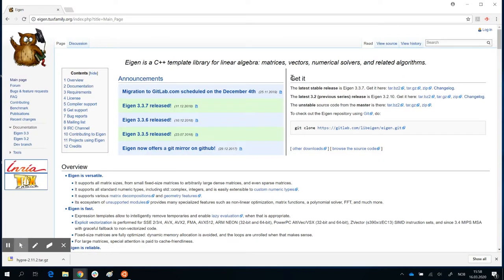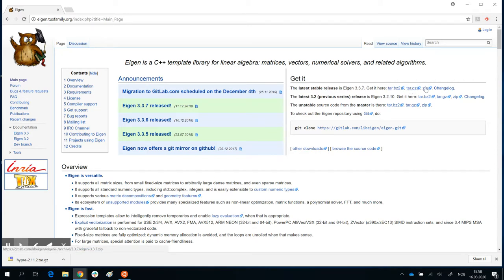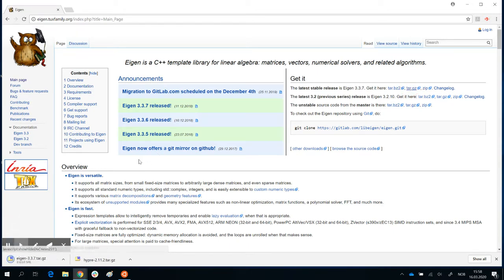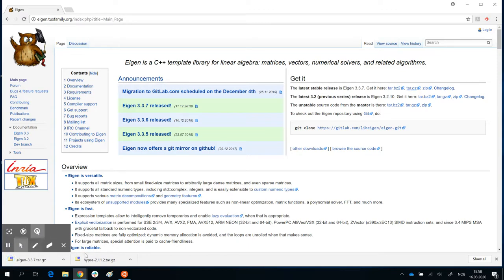Here's that, get it, latest stable release, eigen 3.3.7. And I can just get the zip version or tar.gz version, doesn't matter. I'll get the tar.gz version that is downloaded.